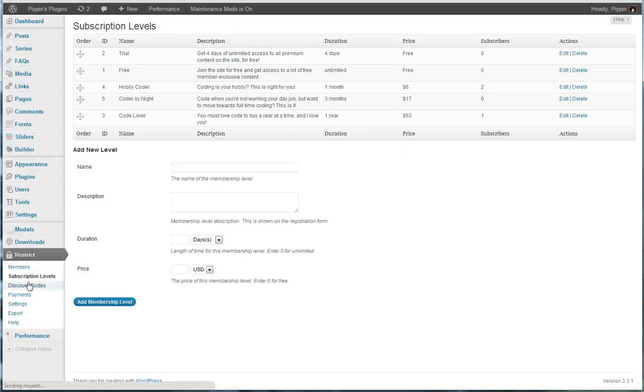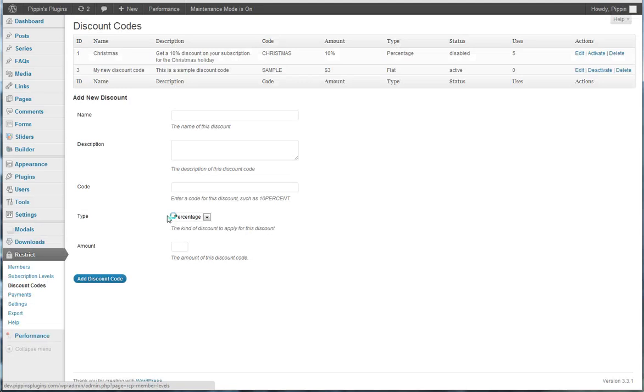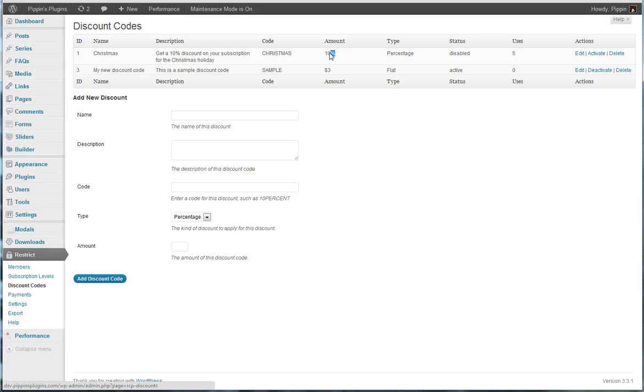We also have a complete discount code system that allows us to provide discounts to our users. So for example, the discount codes have a name, a description, the code itself, and either a percentage or flat rate. So this code, for example, is a $3 discount. This is a 10% discount. They can be either active or disabled, and it tracks the number of times that each code is used.